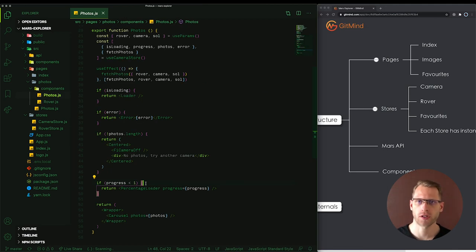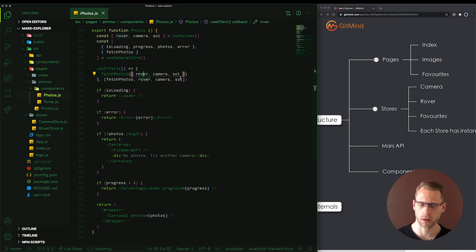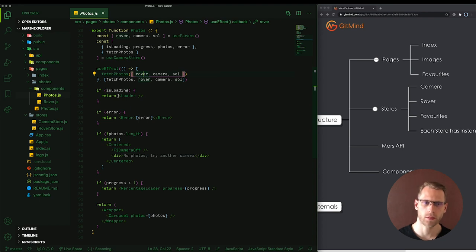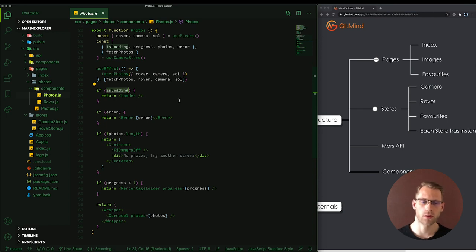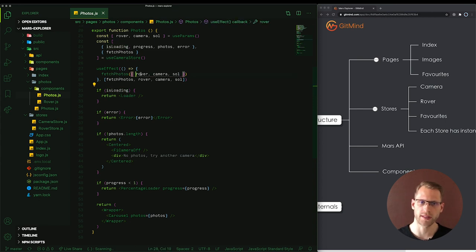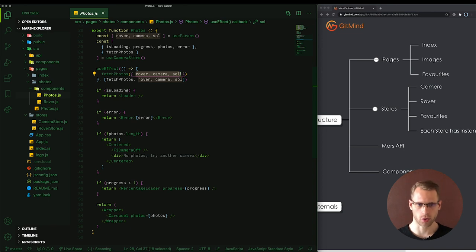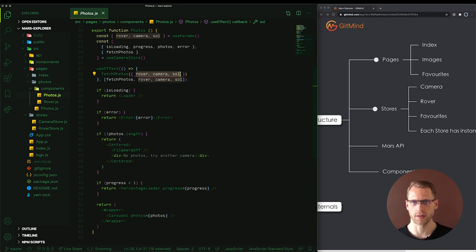Photos component is responsible for fetching photos from NASA API. Fetch Photos action takes rover, camera and sol and with this information can download the data from NASA. There are two loaders. The first one is responsible for showing the status of the request and the second one is responsible for showing the progress of downloading of all photos for this specific combination of params. In the result there are two loaders: the one is the spinner and the second one is the percentage loader so the user knows what is going on at every point in time.